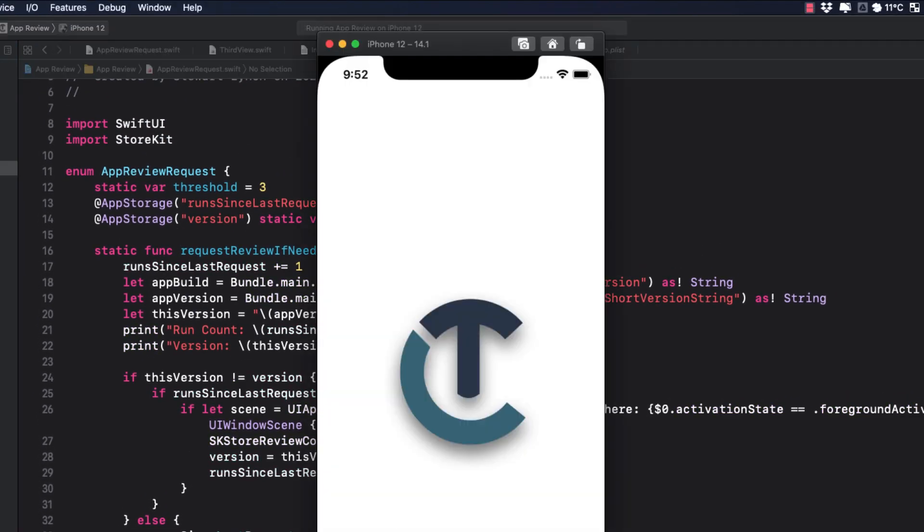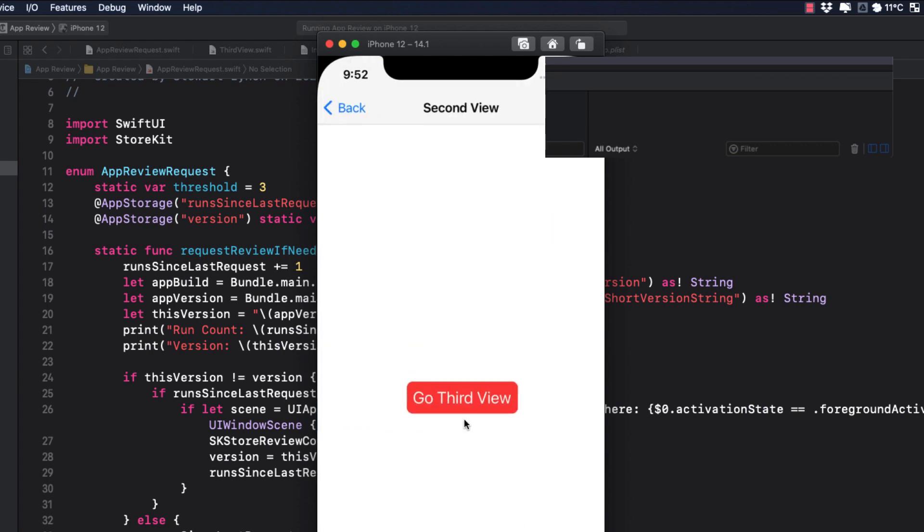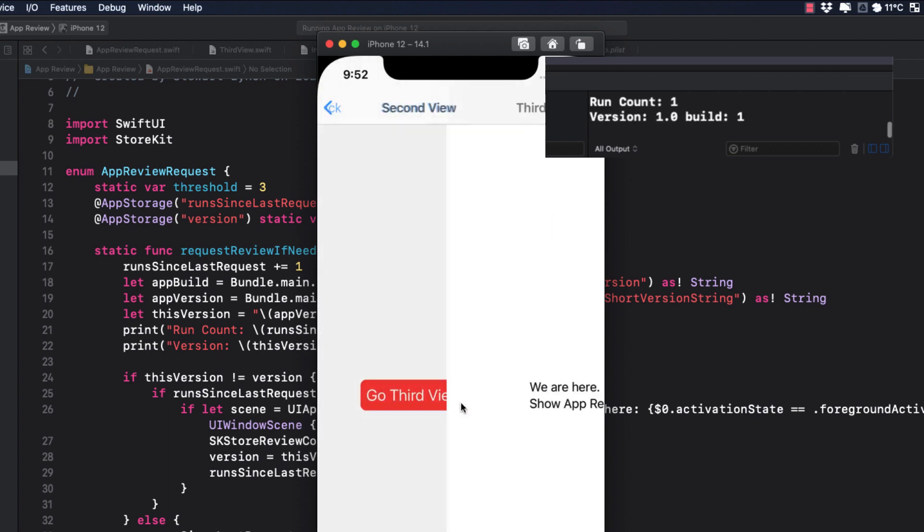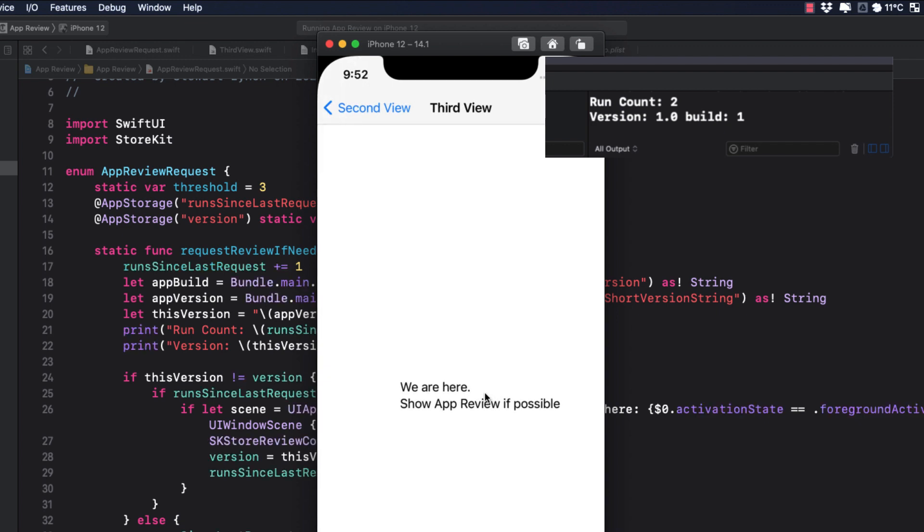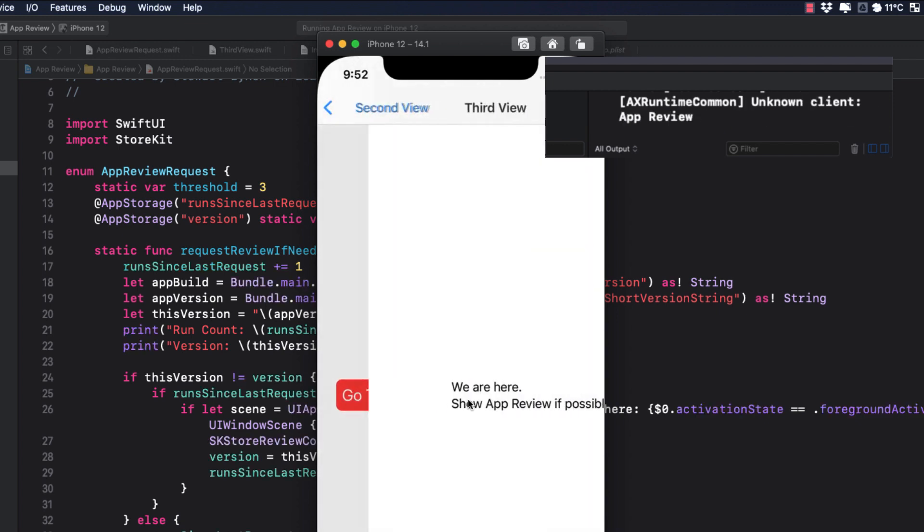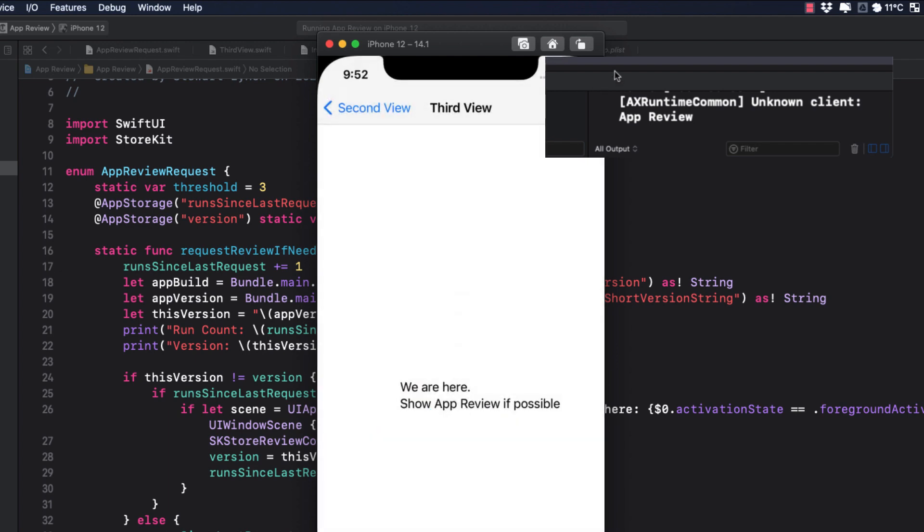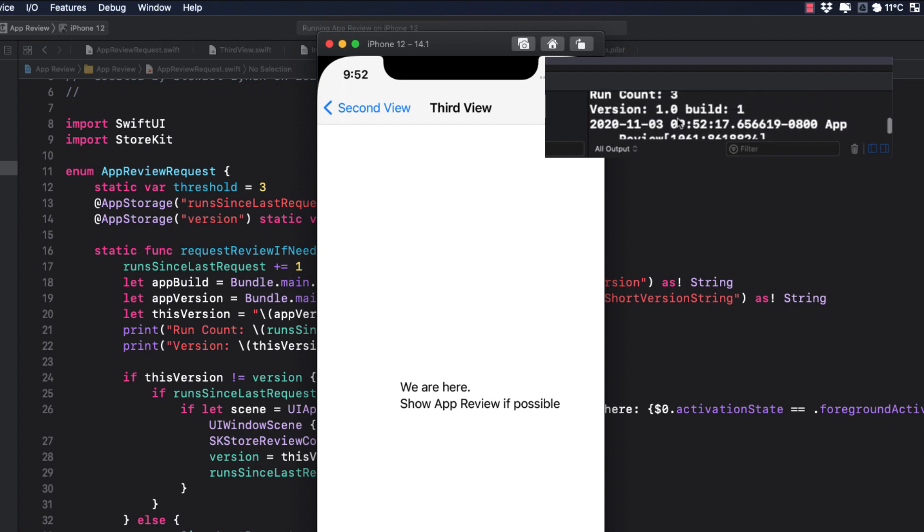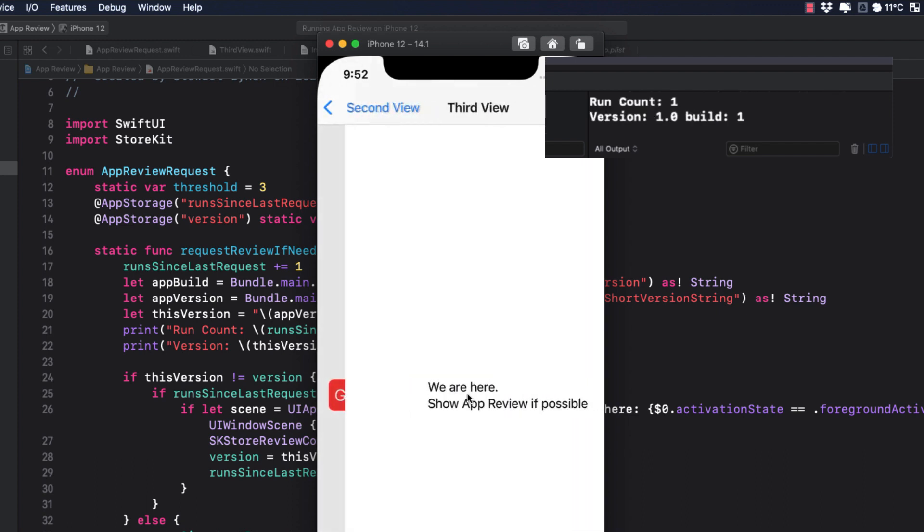Our threshold is set to three, so let's run the app and make sure our console is visible. First time we reach that third view, we see that there are not enough runs to warrant a request. Same with the second time. With the third time, however, now, our threshold has been met and a review is requested. The next time, our count is reset and we're getting a run count of one.